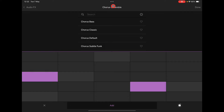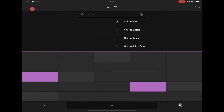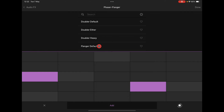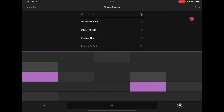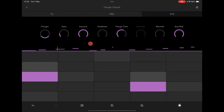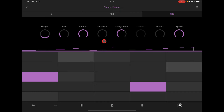For instance, in the chorus and ensemble section, we could go to audio effects and put a flanger on it. Awesome stuff.